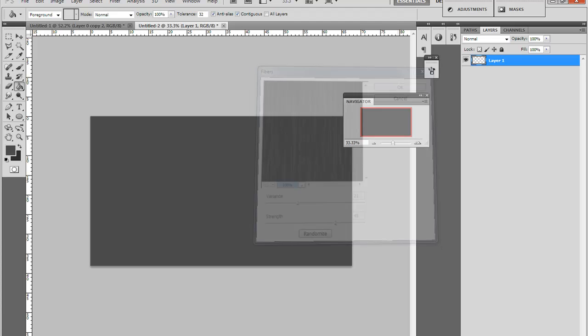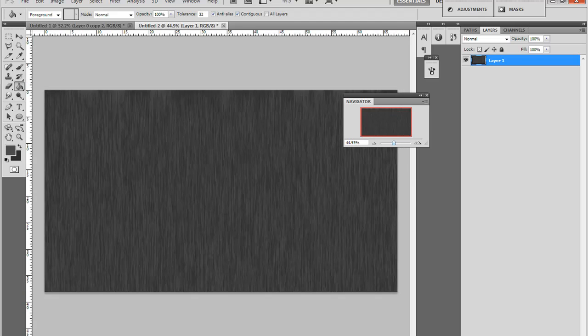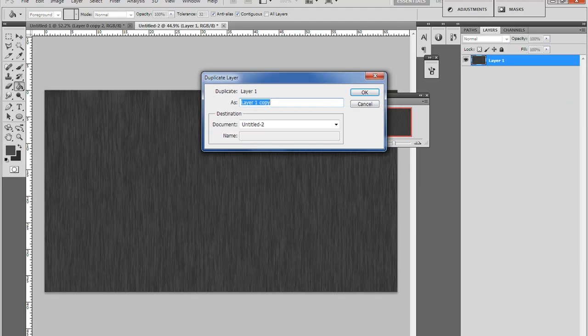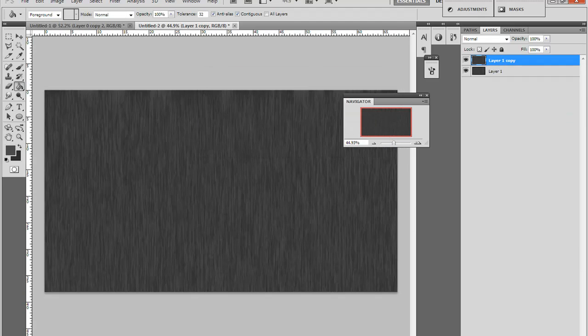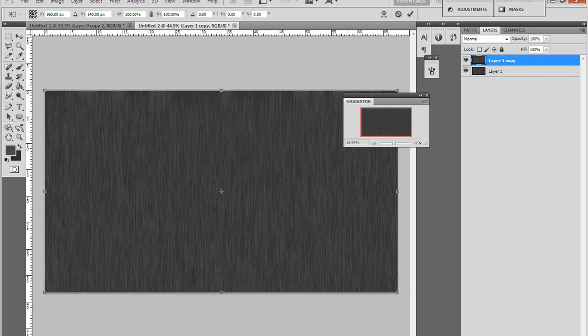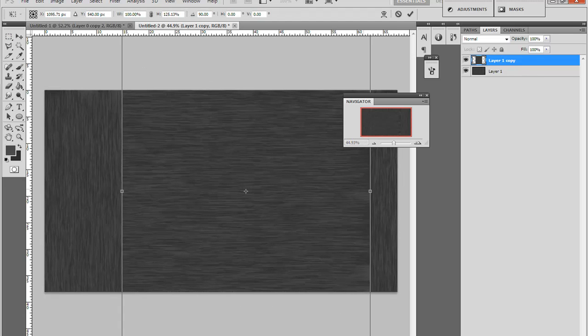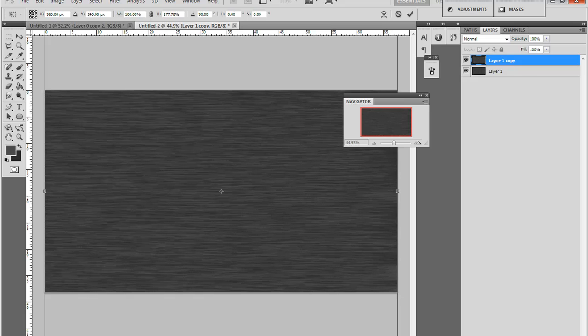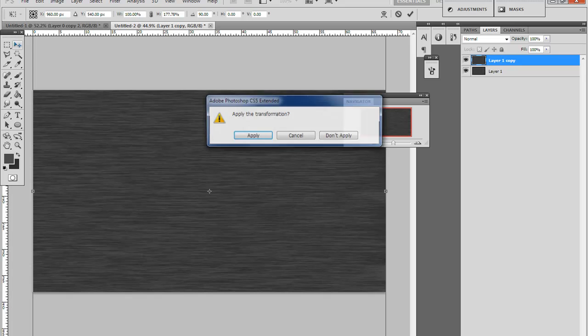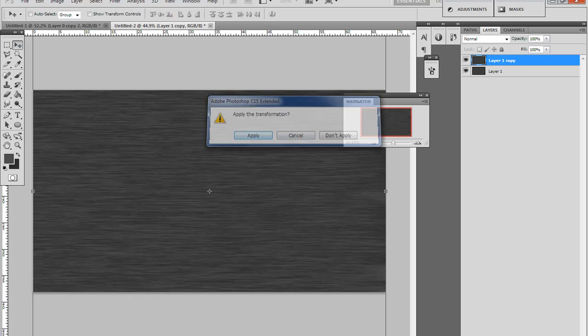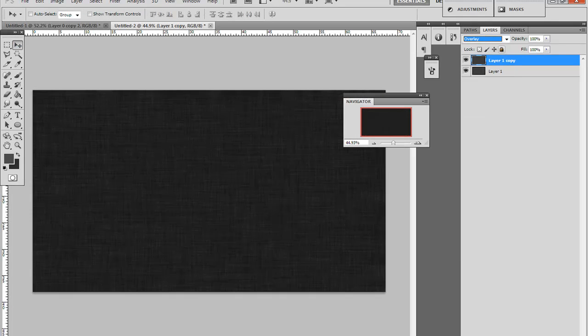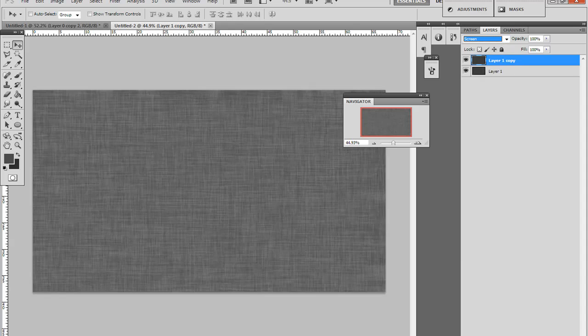And put it on screen or overlay, which one will be darker and screen will be just lighter.